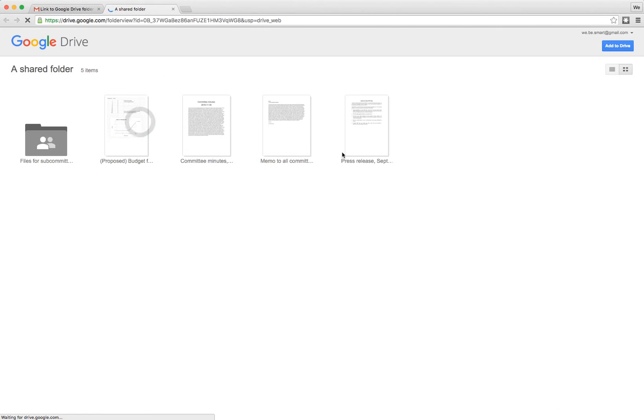First obviously you click on that link and it brings up a screen that looks like this. You can see the contents of the shared folder. In our example here, the name of the folder is just A Shared Folder, but you don't want to access it in this screen.